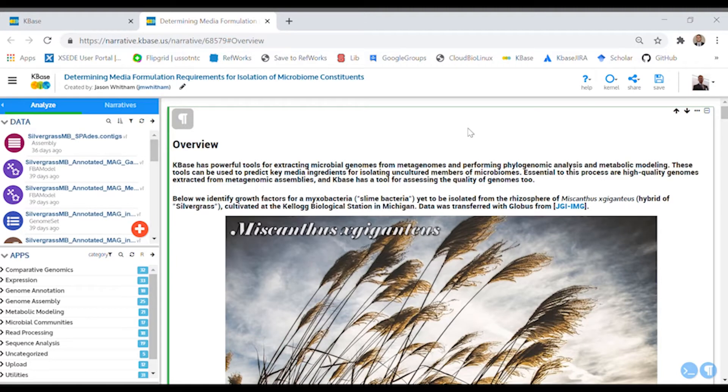Hello, my name is Dr. Jason Witham. This is BIT 477577, a North Carolina State University course in bioinformatics.